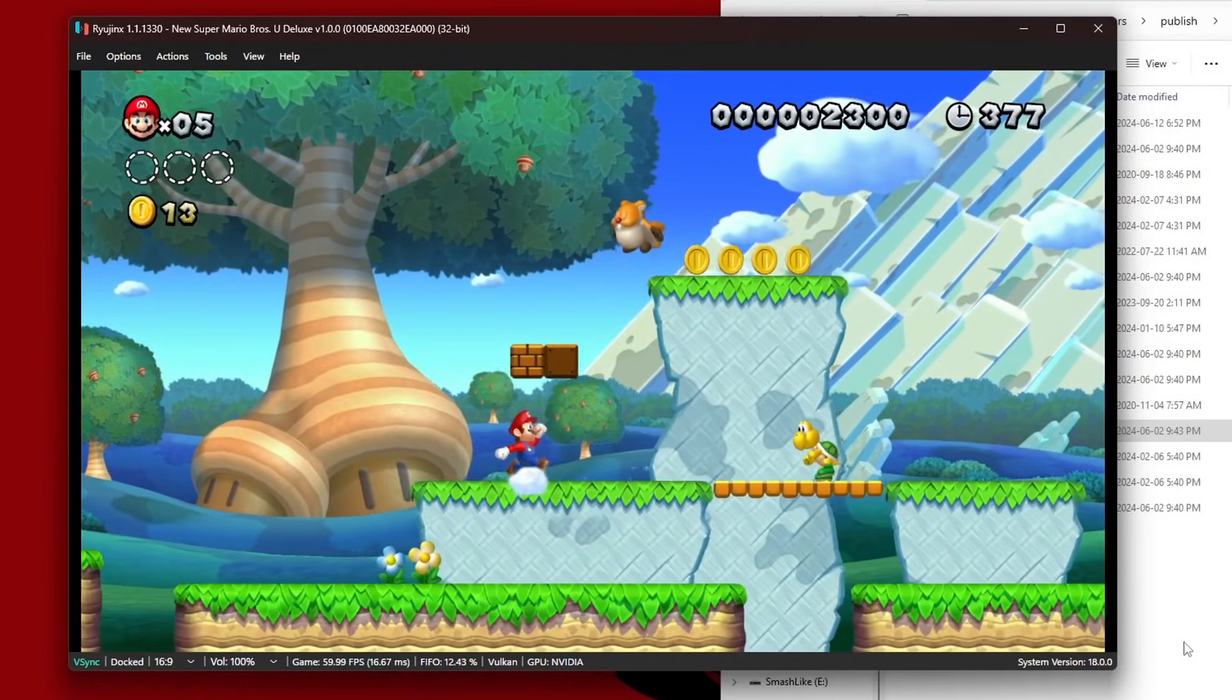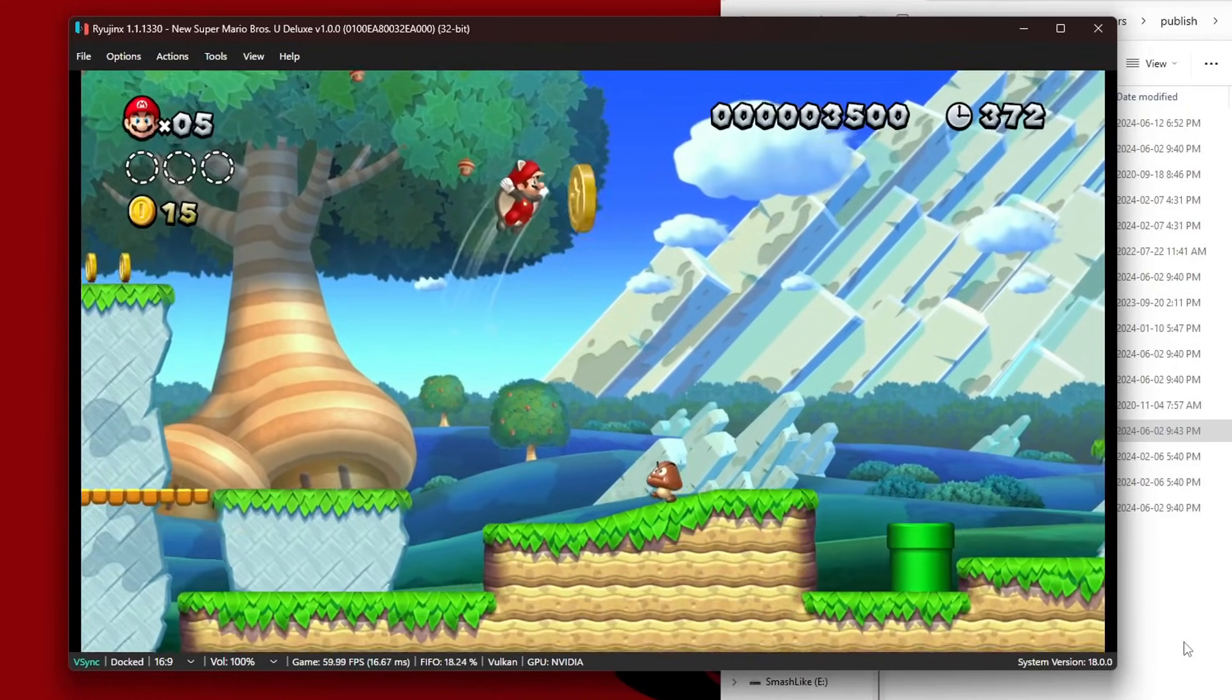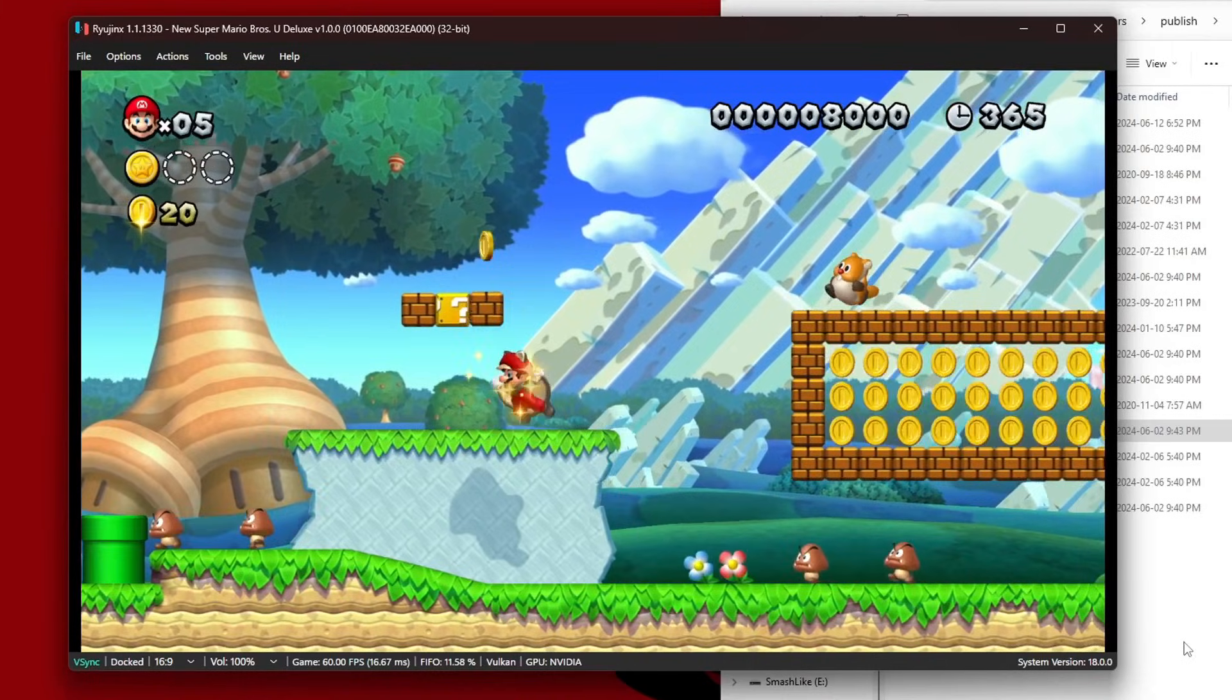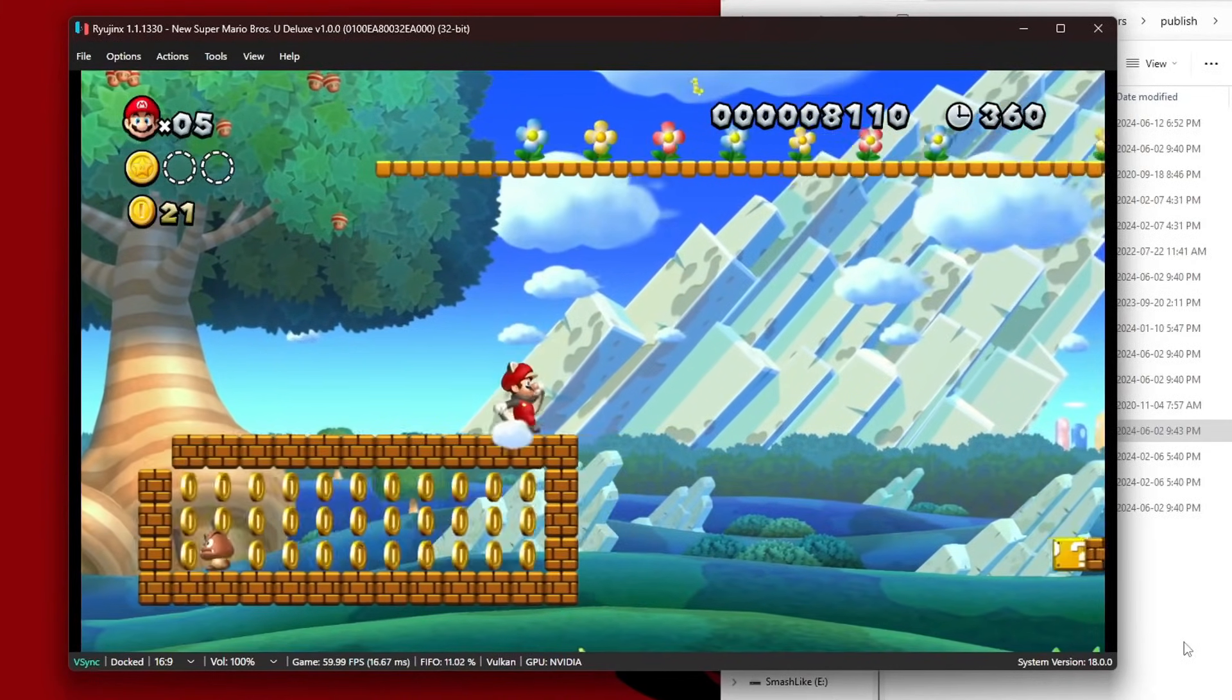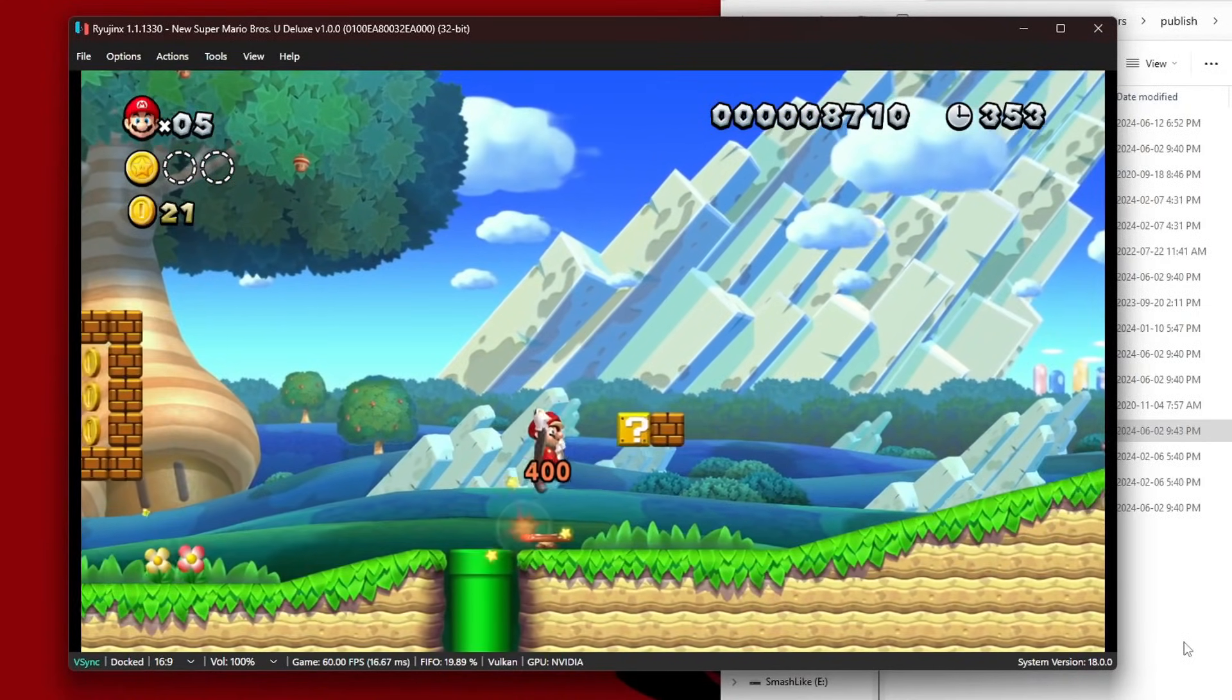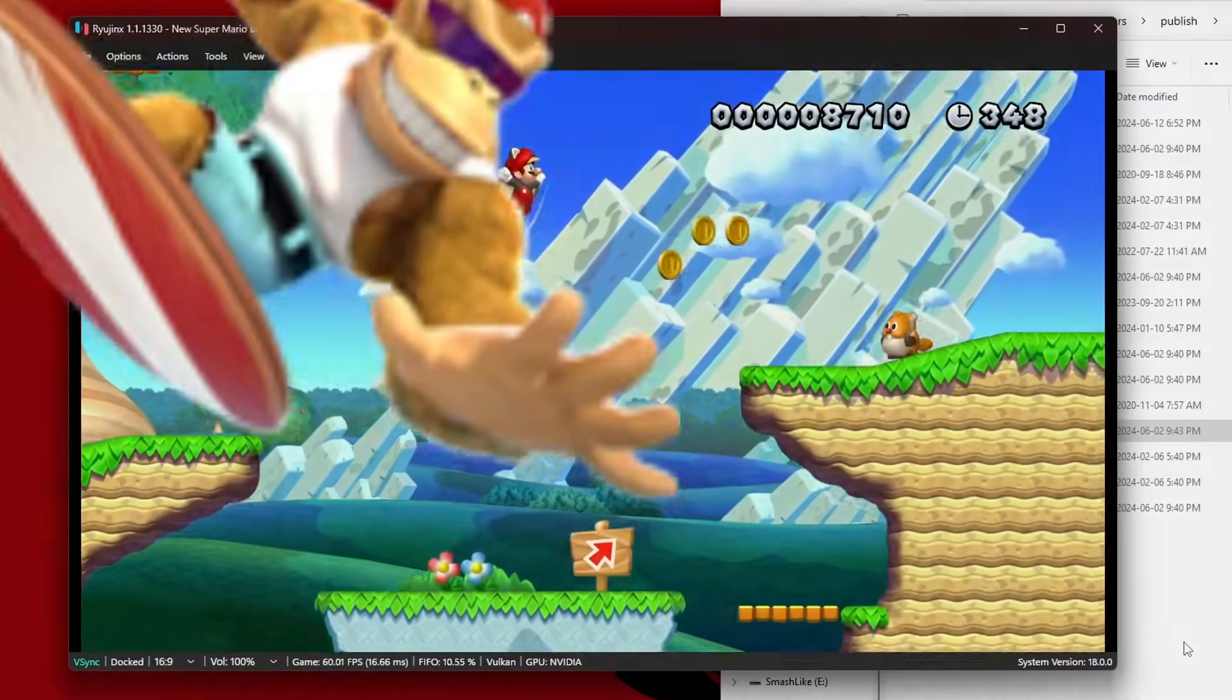There you go, you can now play your Switch games on your computer. If this video helped you out, please make sure to hit that like button and comment down below. It really helps support the channel. If you're interested in more videos about Switch emulation or Switch modding in general, make sure to hit that subscribe button. Keep an eye out for future videos. Thank you for watching, thank you for the support, and I will see you guys on the next video. Stay funky and happy modding.